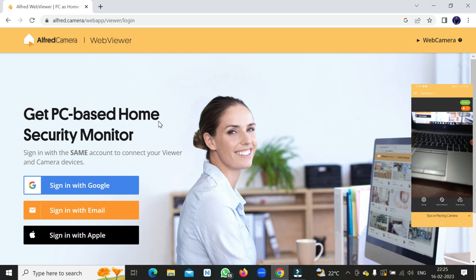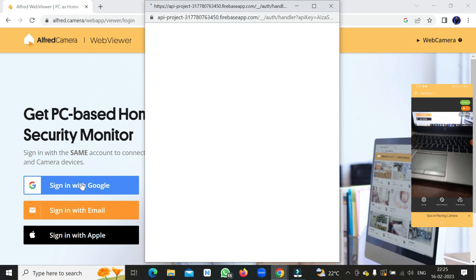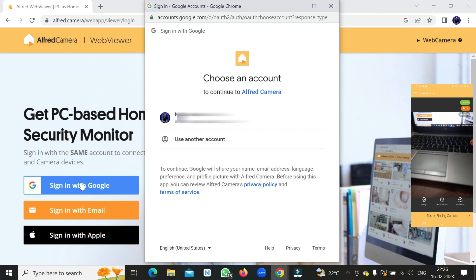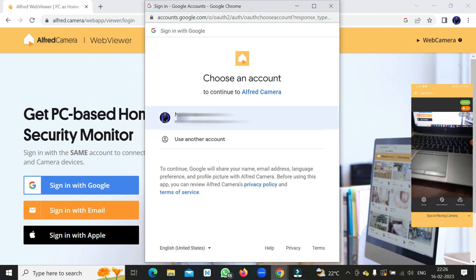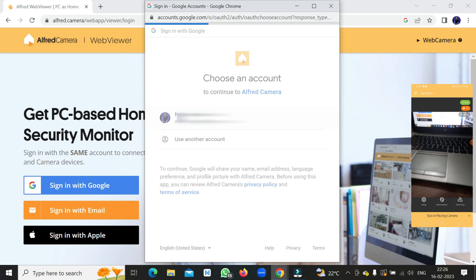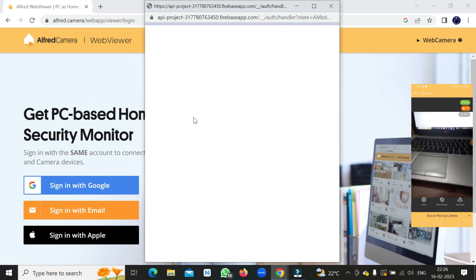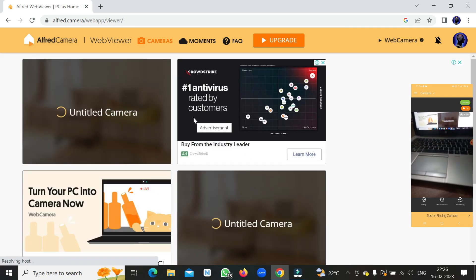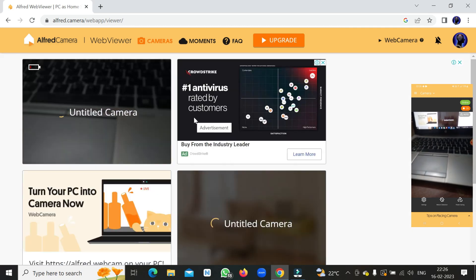On the Alfred Web Viewer page, sign in with the same Google account you used on the phone — it must be the same account. Click 'Sign in with Google' and select the matching account, just as you did on the phone.